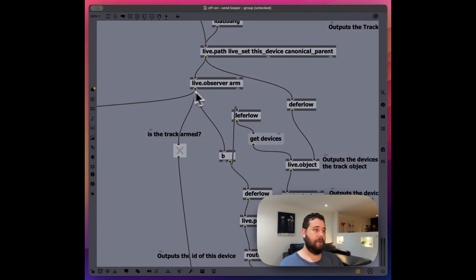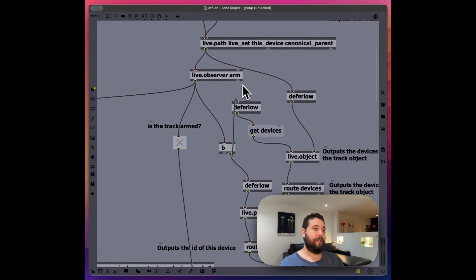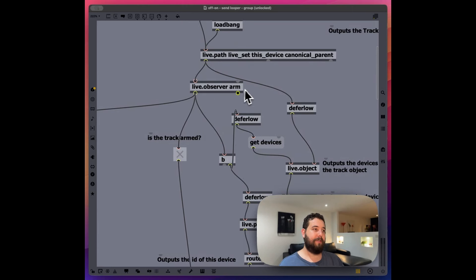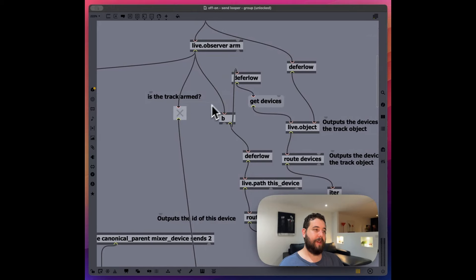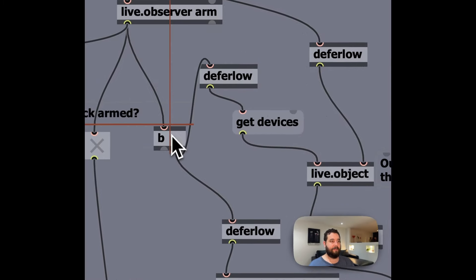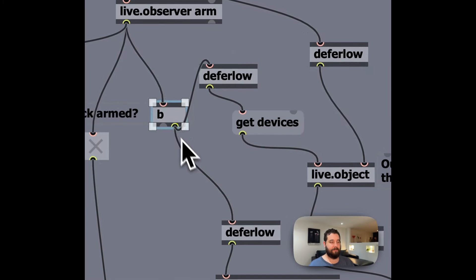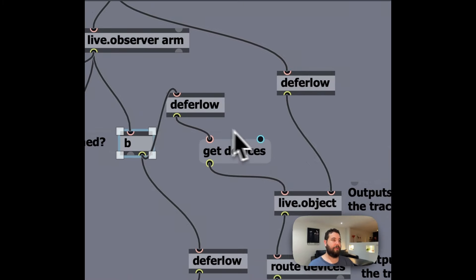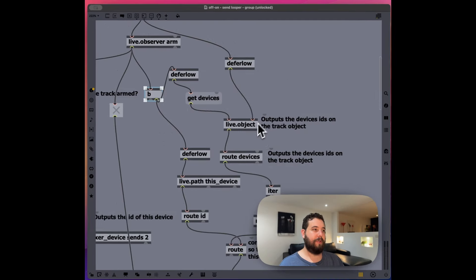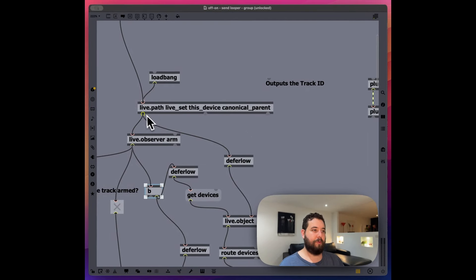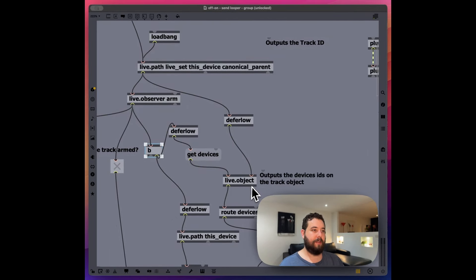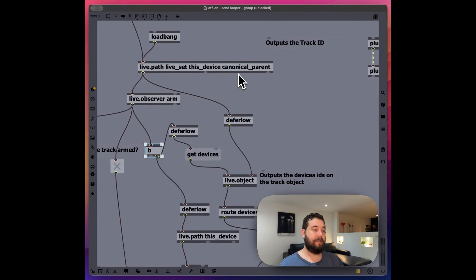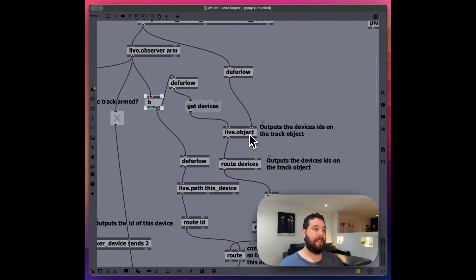So we're going to check if it's armed, right? If it is armed, then we're going to set off a bang. Okay. And we're going to, again, we're sending the ID of this device's parent. So this tracks a device and we're outputting it to this live object.